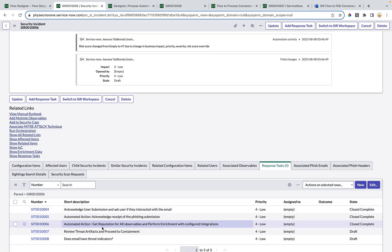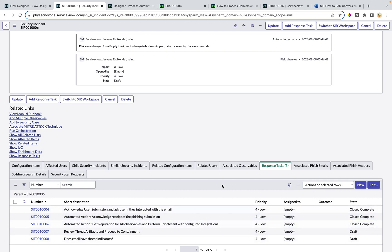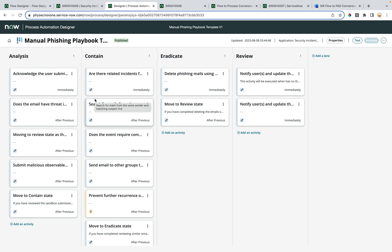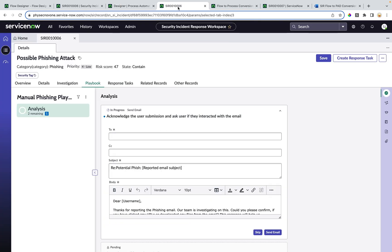Analysts can finish these response tasks one by one and mark them as closed completed. In the case of process-based playbooks, processes can be configured using the process automation designer, where the process owner can configure the lanes and activities within a process. Later, these activities can be accessed from the playbook experience tab of the security incident from the workspace.